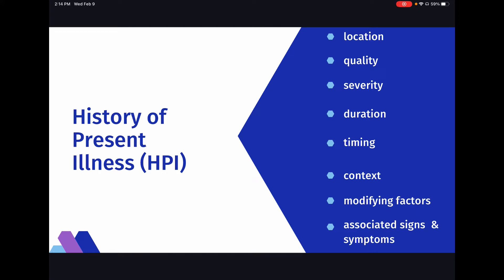Context is a descriptor of what else could be going on that might be related — for example, 'I was diagnosed with Crohn's disease about a year ago,' so the abdominal pain may be related to that existing condition. Modifying factors are what the patient has done to make it better or worse — like taking Pepcid, or noting that spicy foods make it worse. Associated signs and symptoms are signs and symptoms that go hand in hand with the disease, like also having diarrhea or cramps alongside abdominal pain.